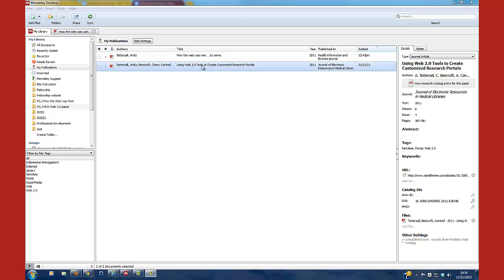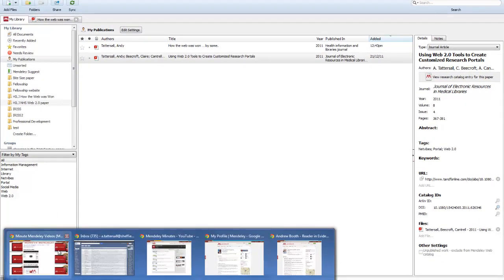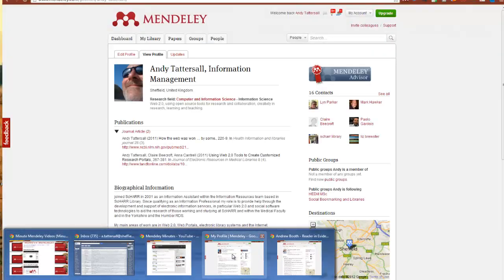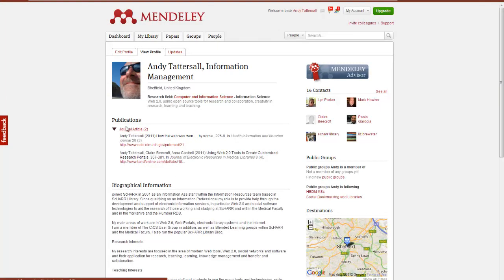Once you've added the references, which you can do by the usual ways of drag and drop the PDFs into my publications here or via manual entry or by import, once you've done that you can then sync up as you would do and they would appear here on this page like so.